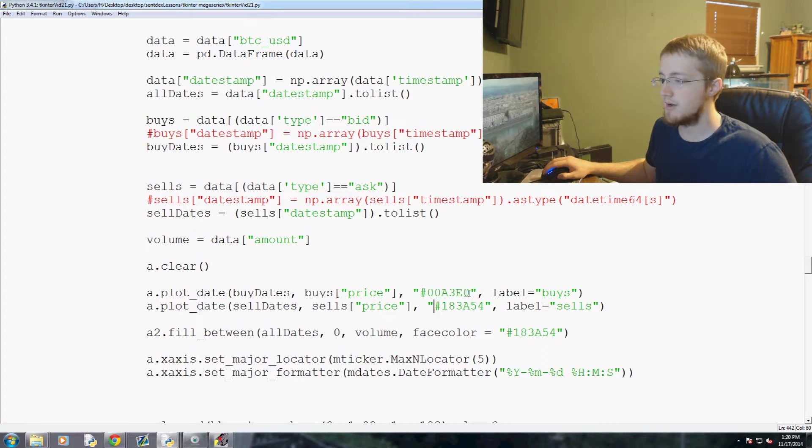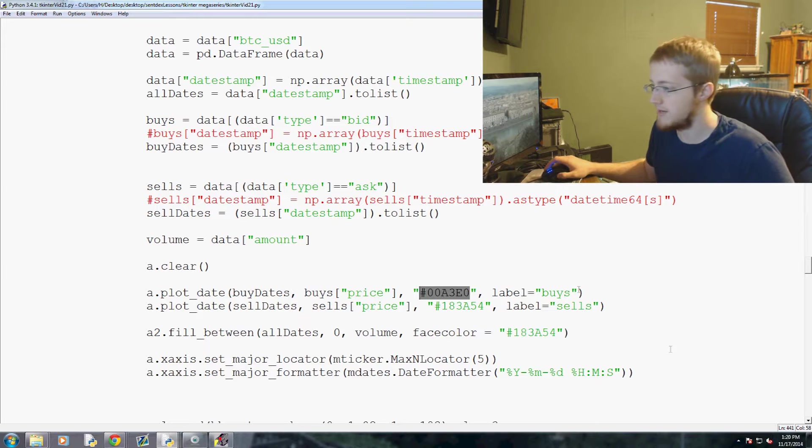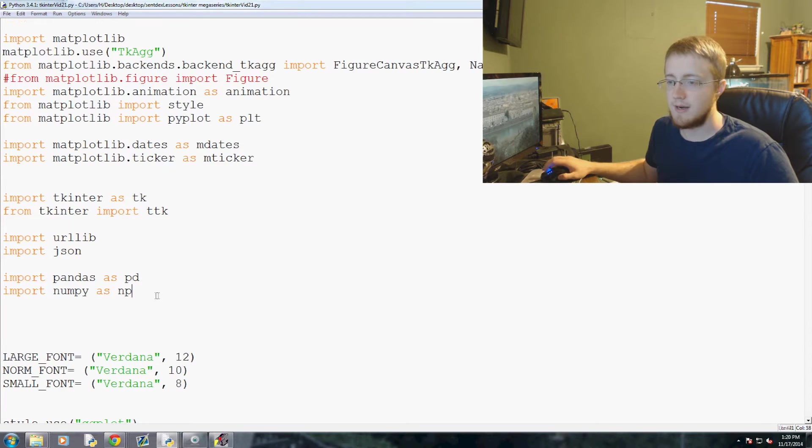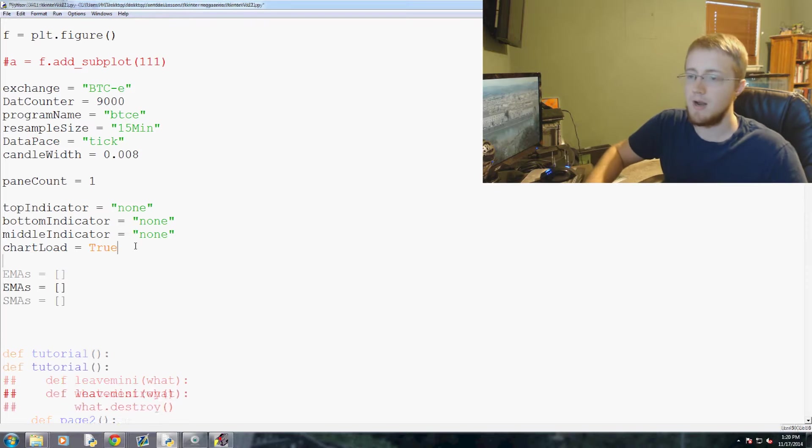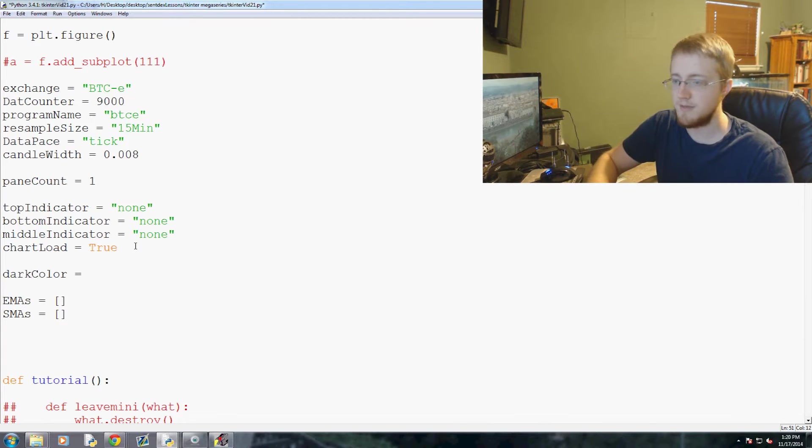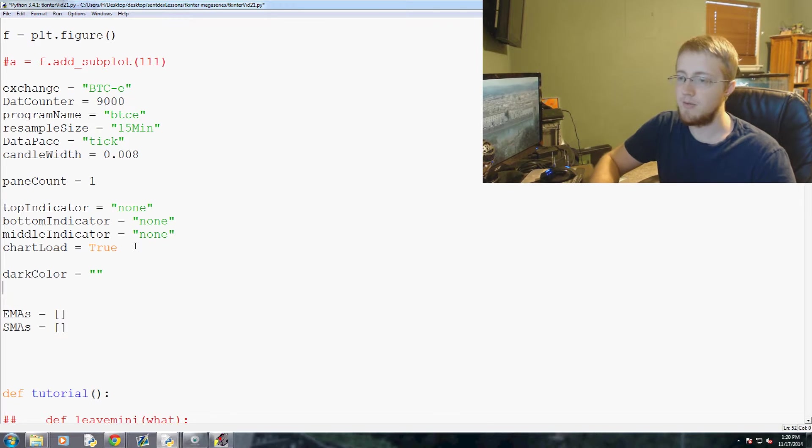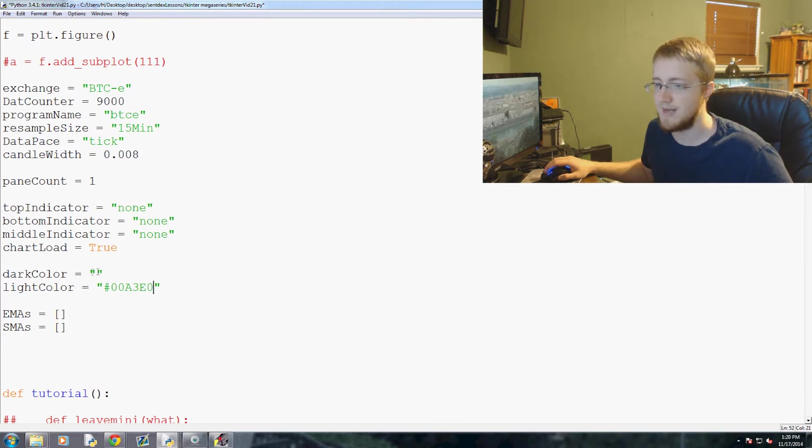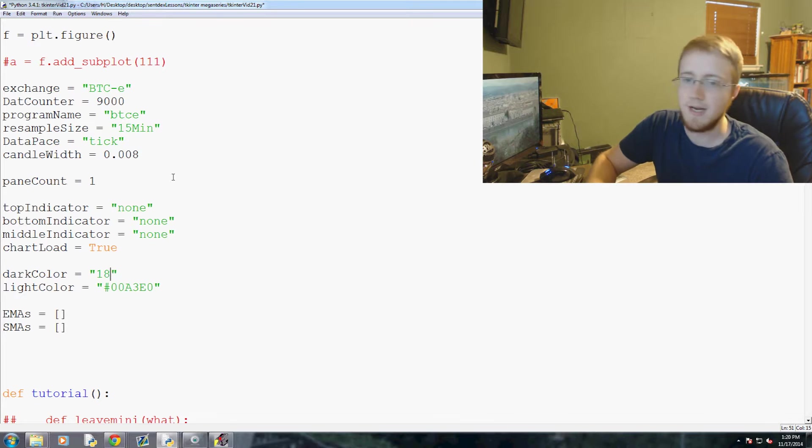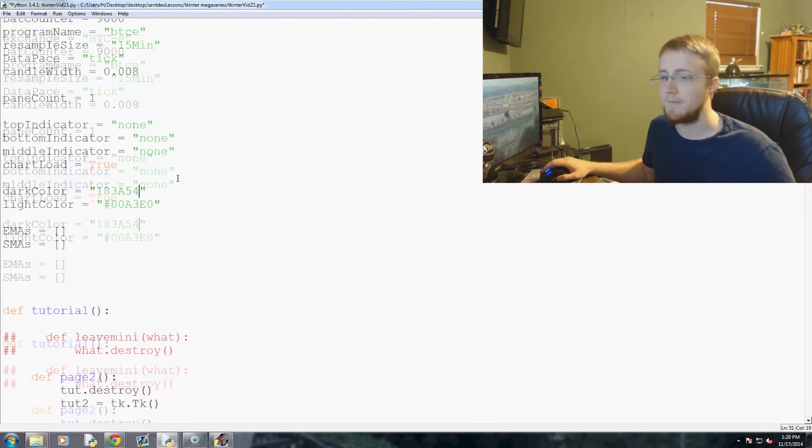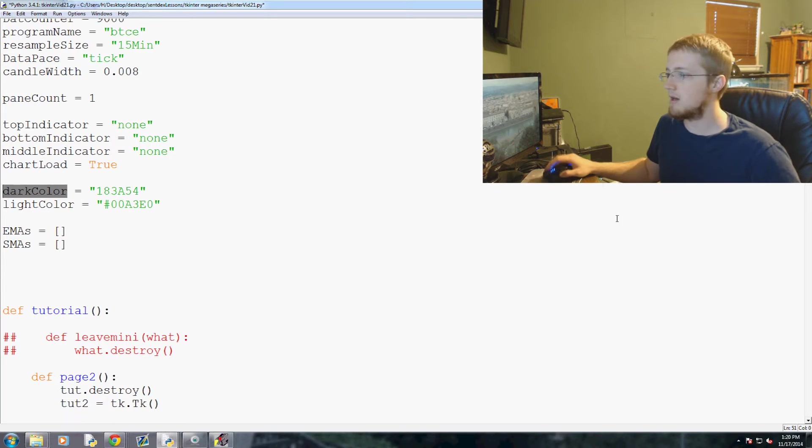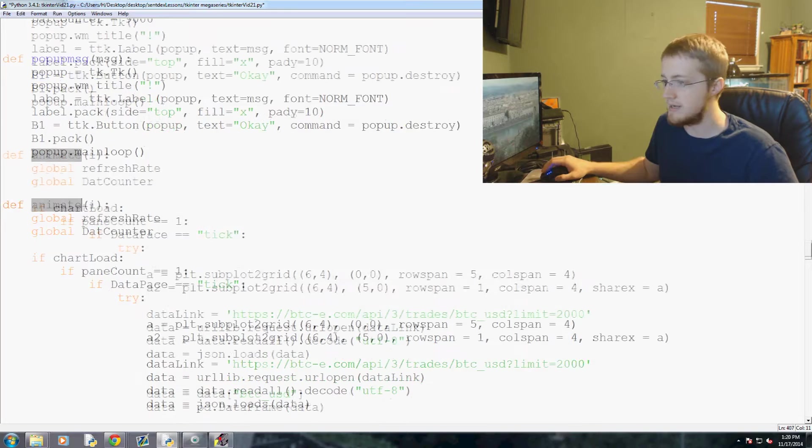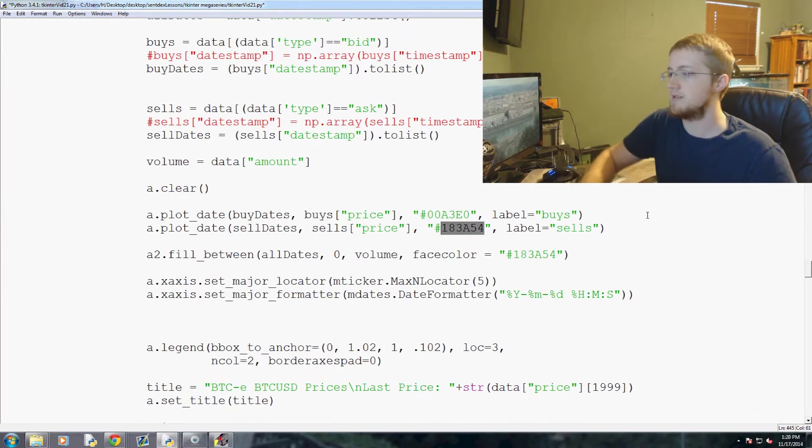So first let's go ahead and copy this one, and the other one is 183854. So come up to the very top here and we'll put it right here. We're going to have dark_color equals something, and that's our 183, and then we have light_color equals something which is 0000A30, and then our dark_color was 183A54.